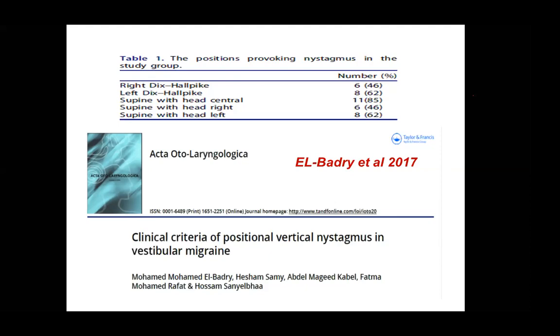The Dix-Hallpike position, or Dix-Hallpike test, is performed exactly like in benign paroxysmal positional vertigo.